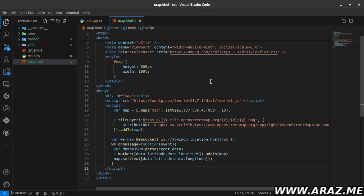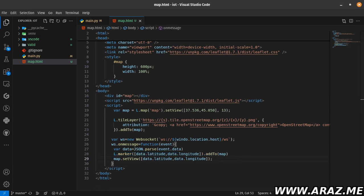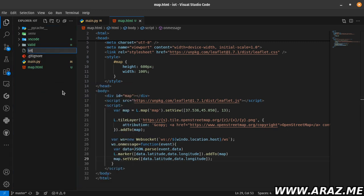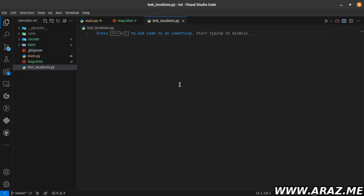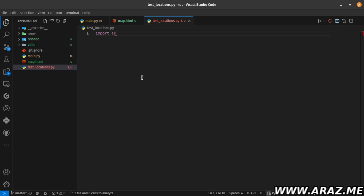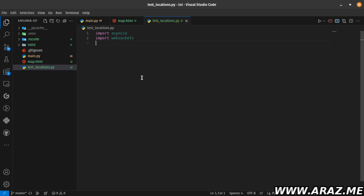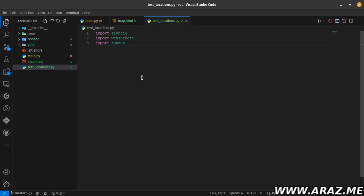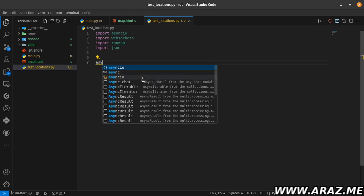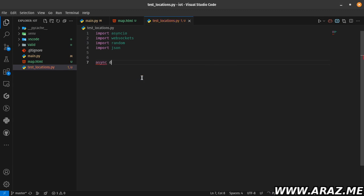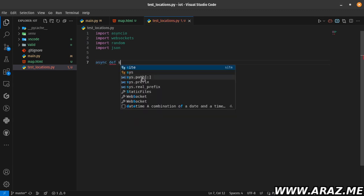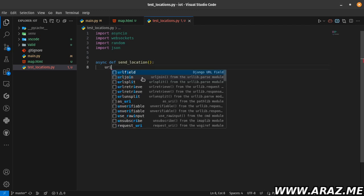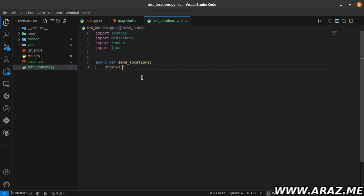Let's write a script to simulate a movement device by sending random coordinates. Its name is test_locations.py. For this code I need to import asyncio, then import websockets, import random, and import JSON.